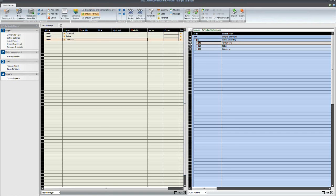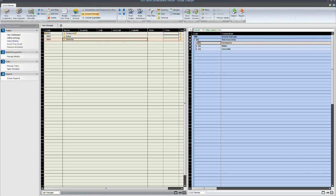And then we just drag and drop from the estimate so we kind of take that resource data and all the cost data and actually put it into the schedule. So I'll allocate these to the tasks.